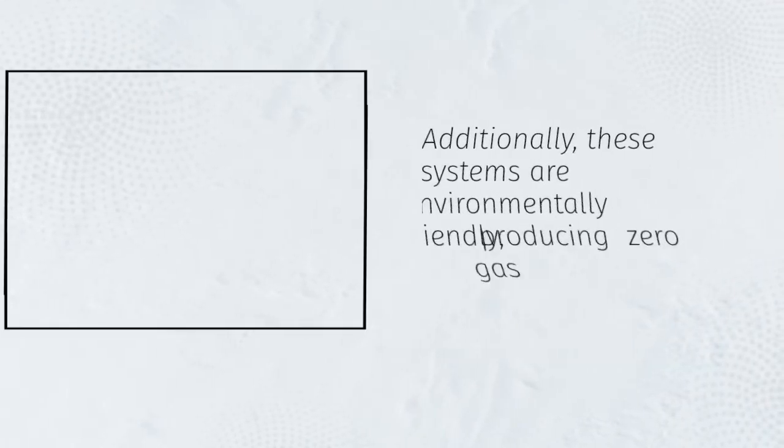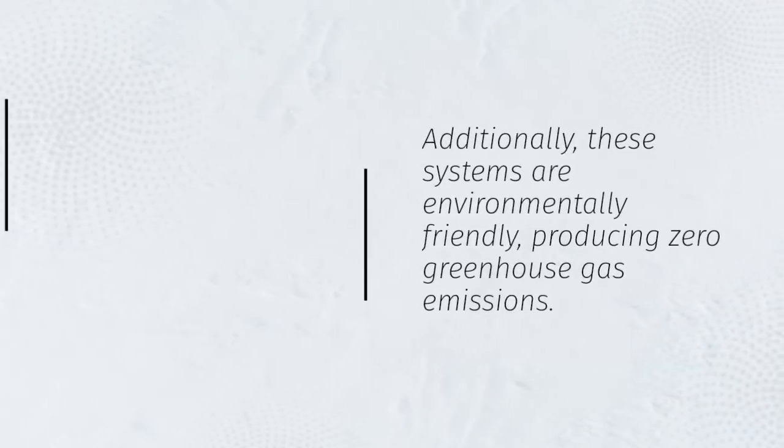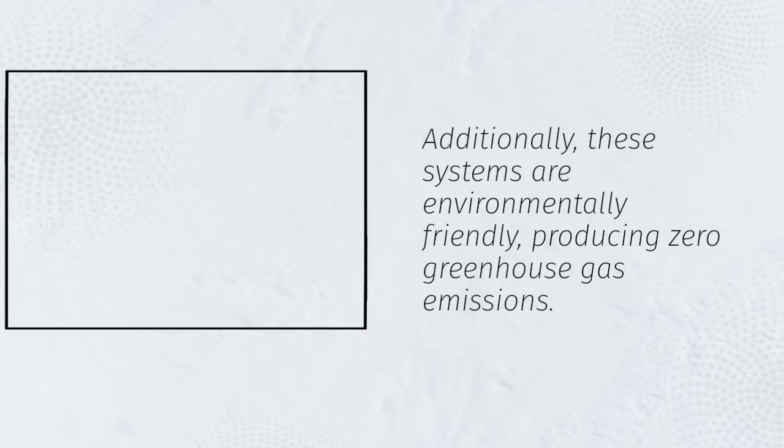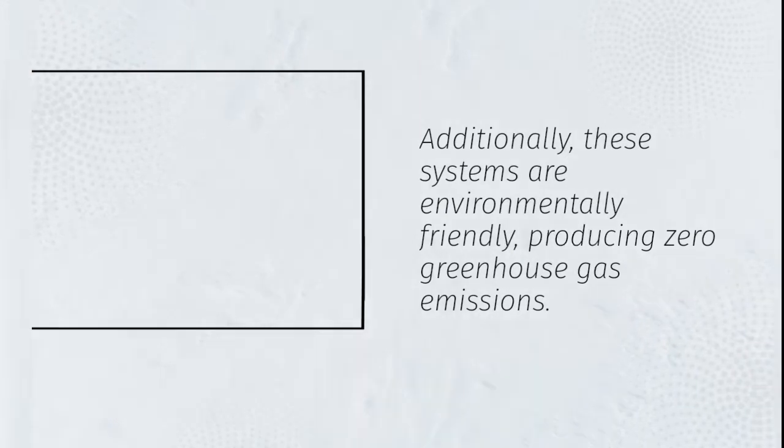Additionally, these systems are environmentally friendly, producing zero greenhouse gas emissions.